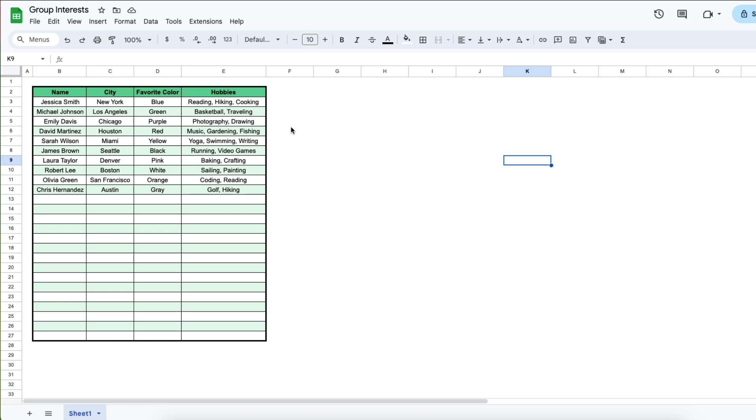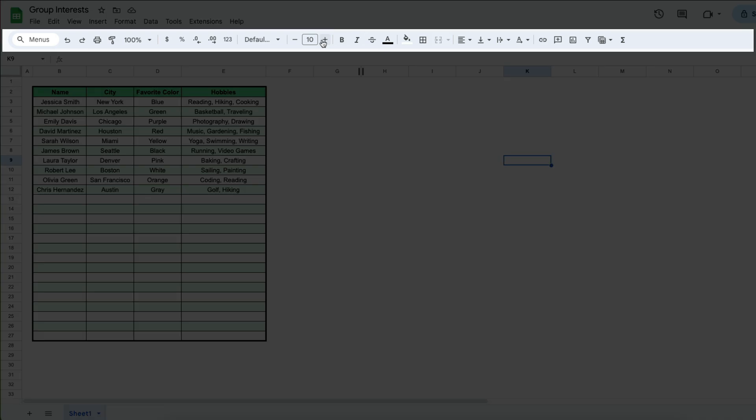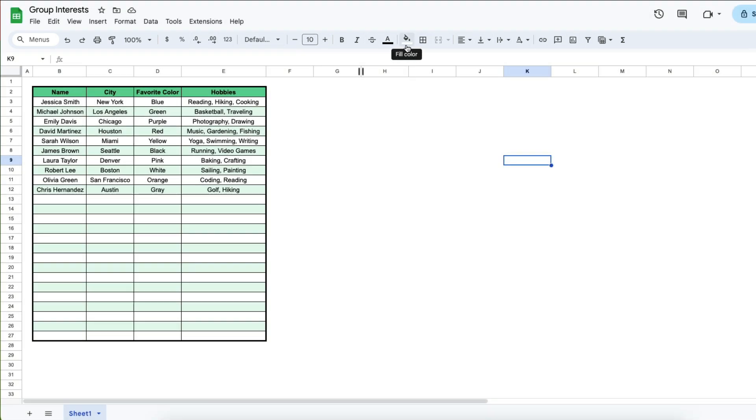Unfortunately there is no button that you can click in this menu that will allow you to create a text box. What you're going to have to do is insert a drawing.